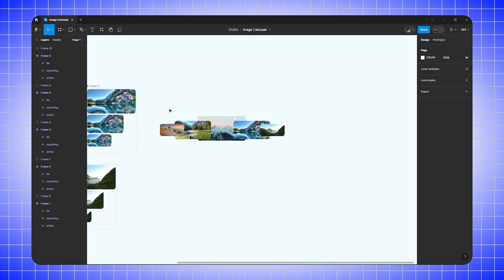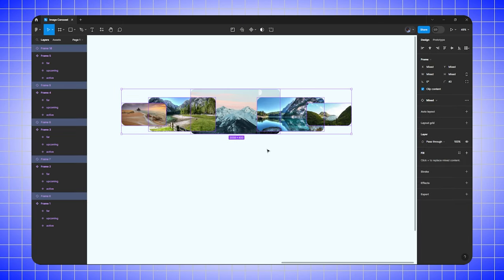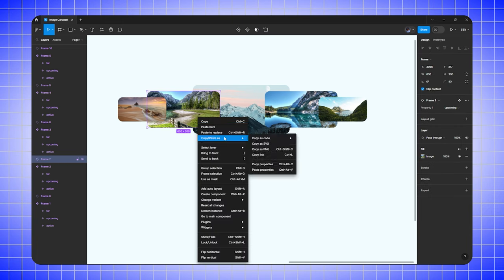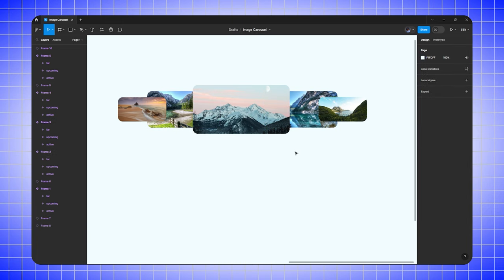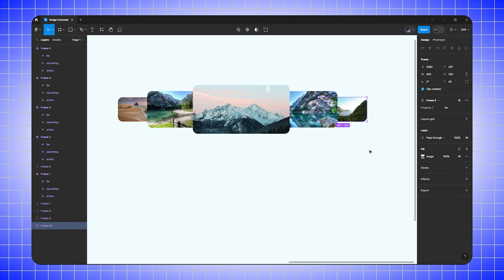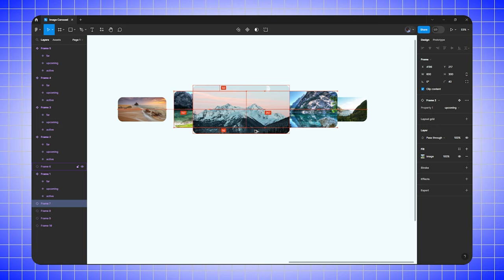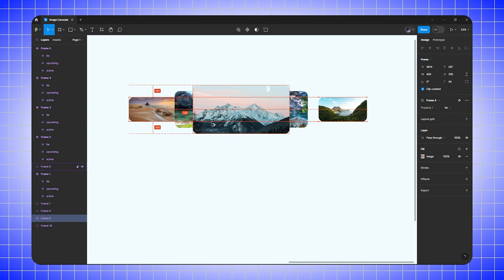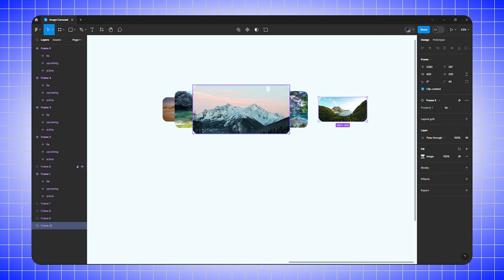Now let's set up the cursor — shift it to the right. Select all images, center-align them, then send them to back one by one. Select and align each image properly, spacing around 150. For the last image, take it inside with a margin gap of around 250.